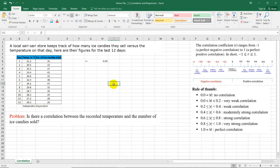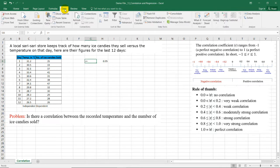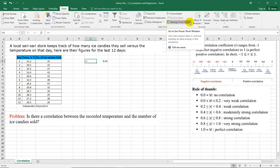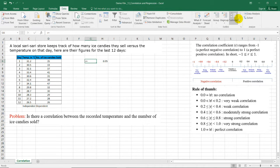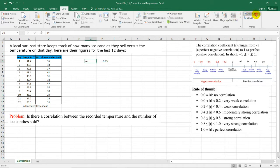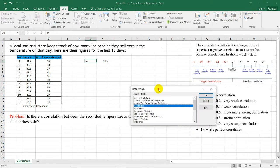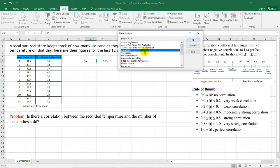The other way to find R in Microsoft Excel is by the use of the data analysis in the data ribbon. So if you have data analysis installed in your Microsoft Excel, you can just select this one and then go to correlation. Select OK.